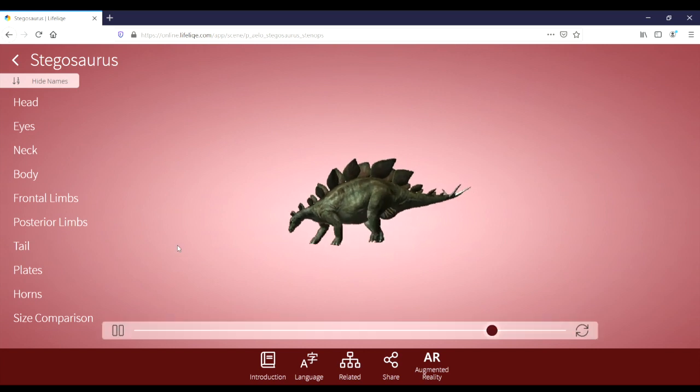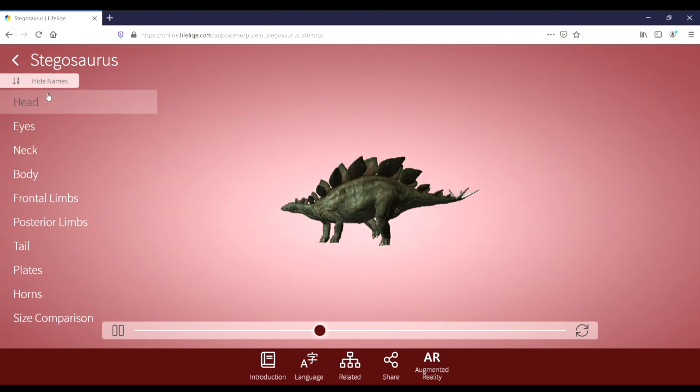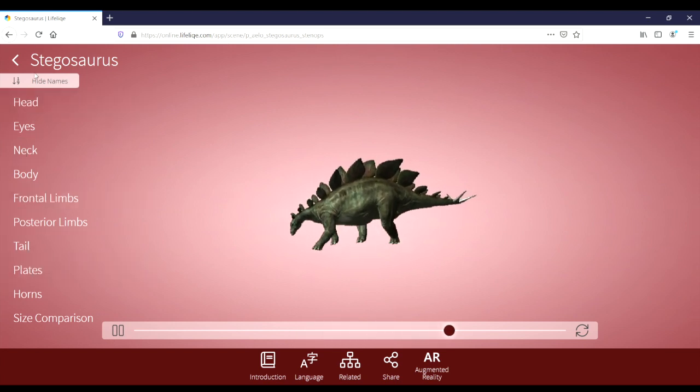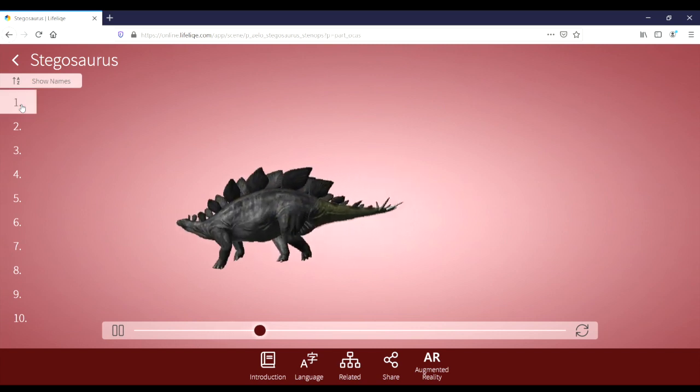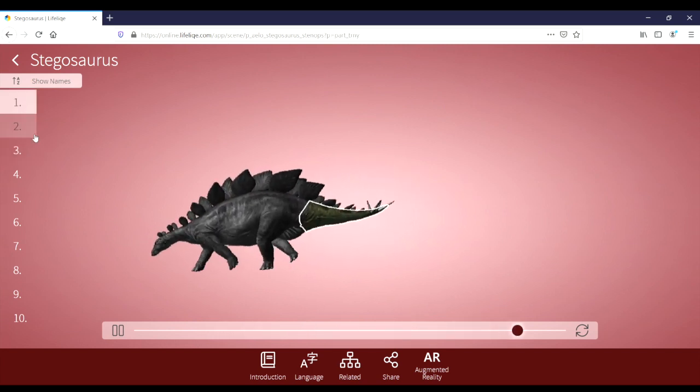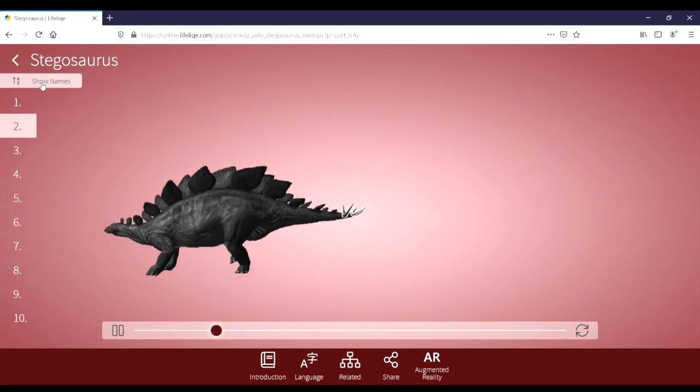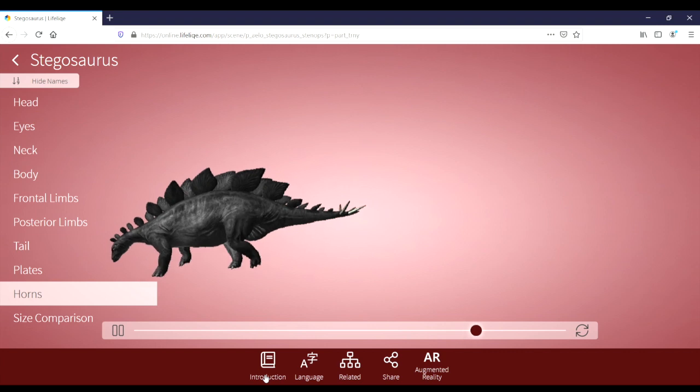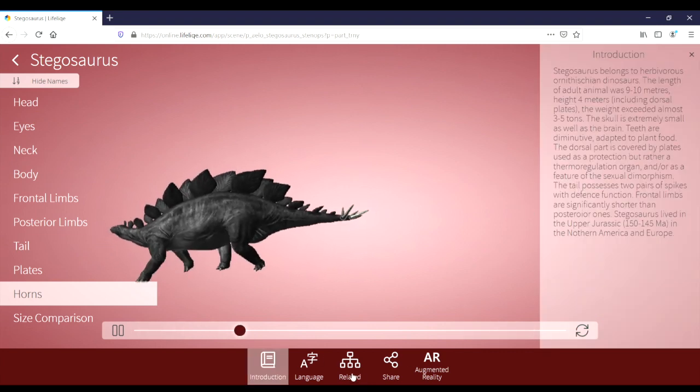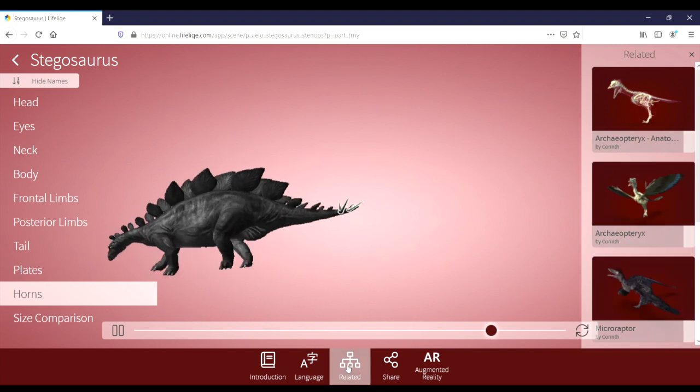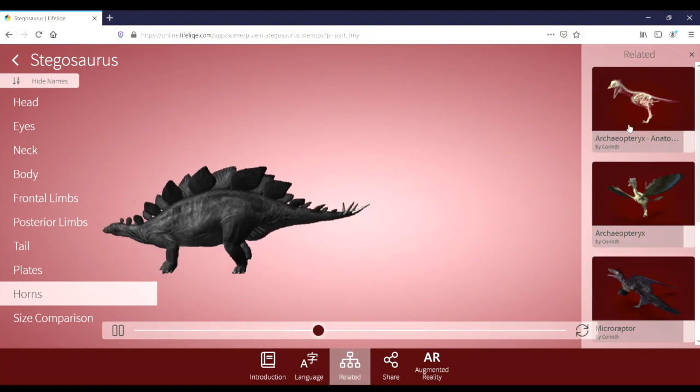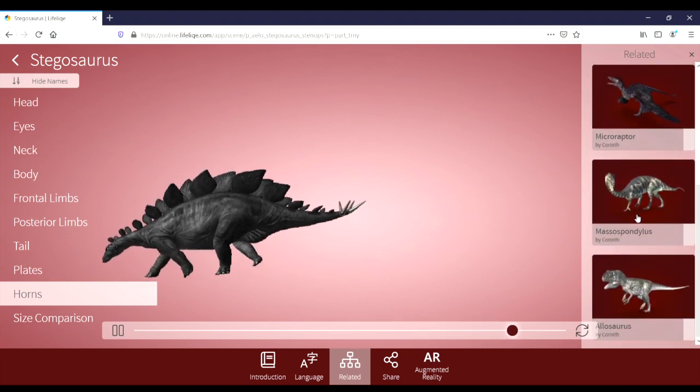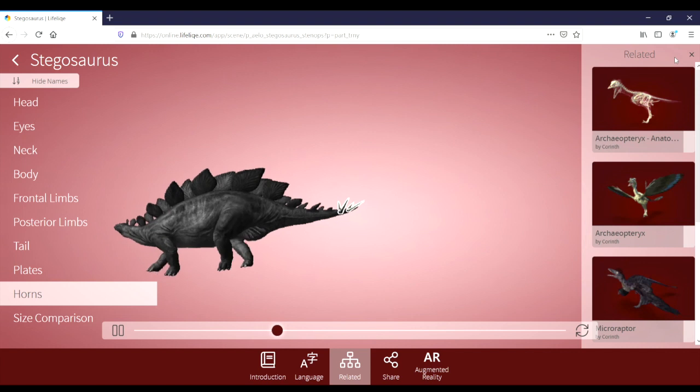Here we can see that this model has some action included with it, unlike our previous model. We still have all the names. We can hide the names of the body parts if we want to have a game where we can guess the different body part names, and we can confirm it by showing the names. The introduction button is still here to give us that information, but in this section we also have a related section. The related button brings up a list of models of related topical interest. Here we can see that many of these are dinosaurs since we're in the dinosaur section.